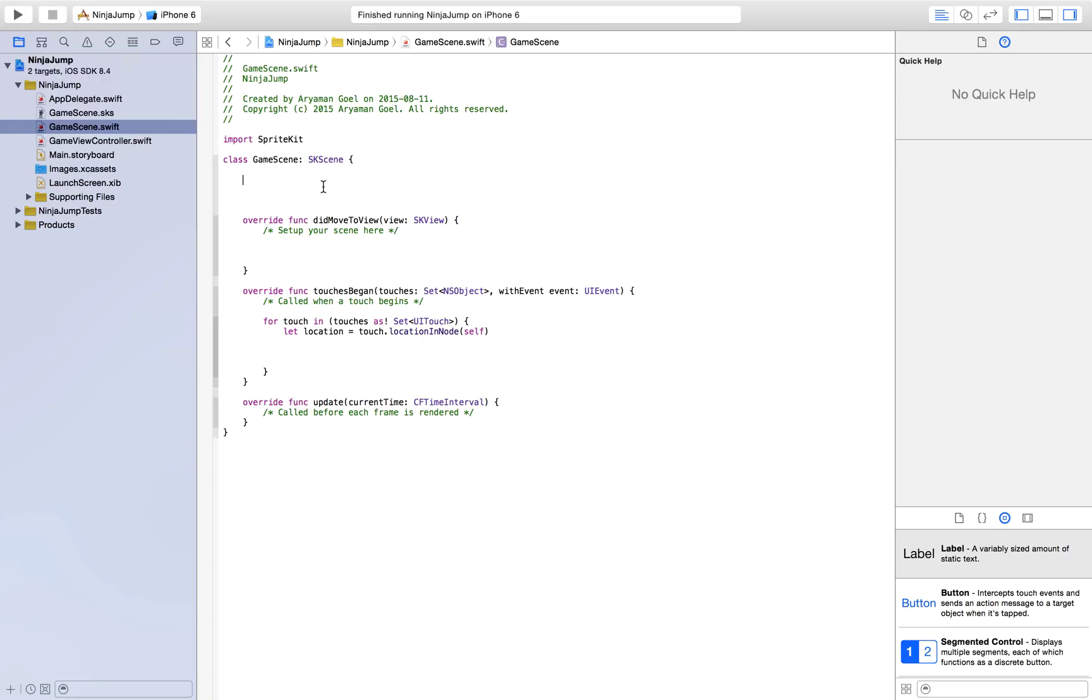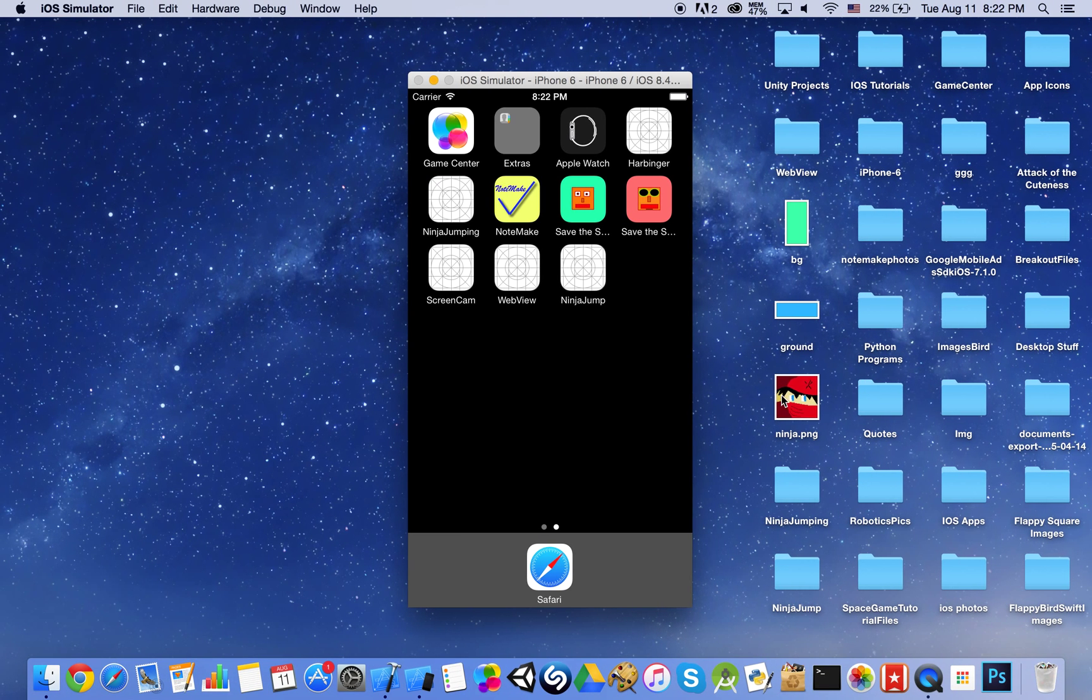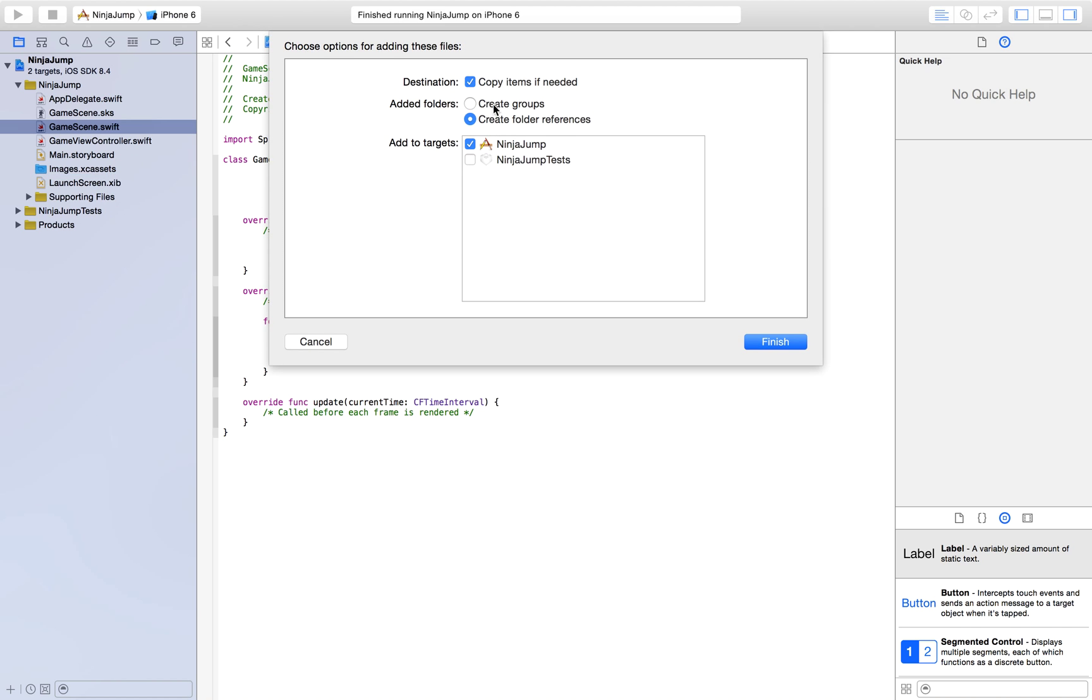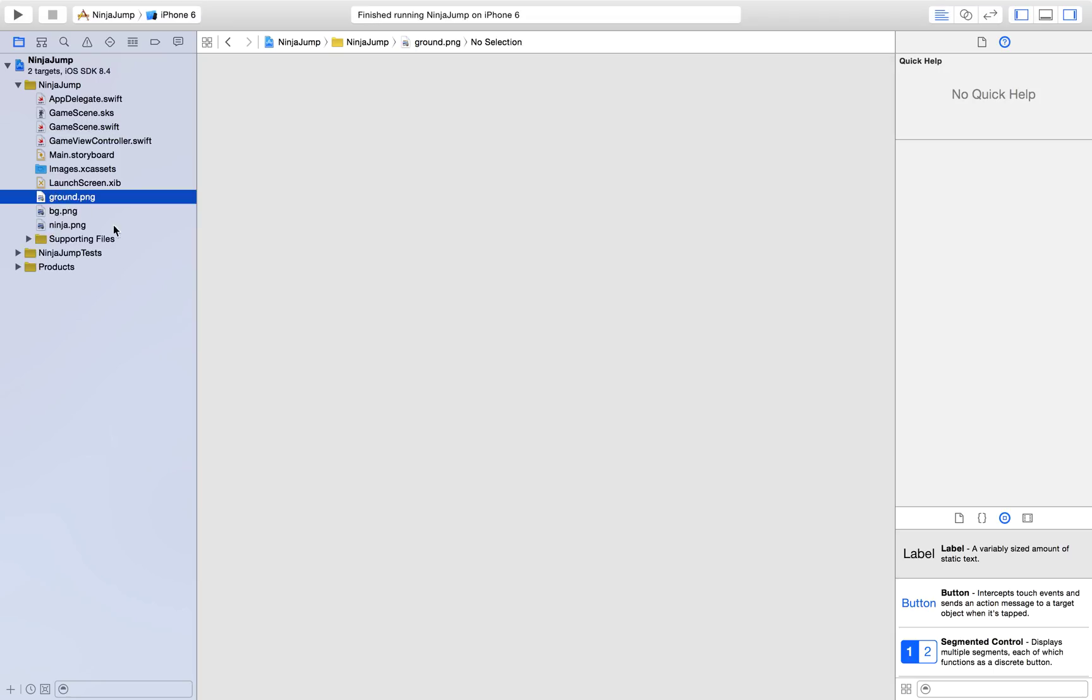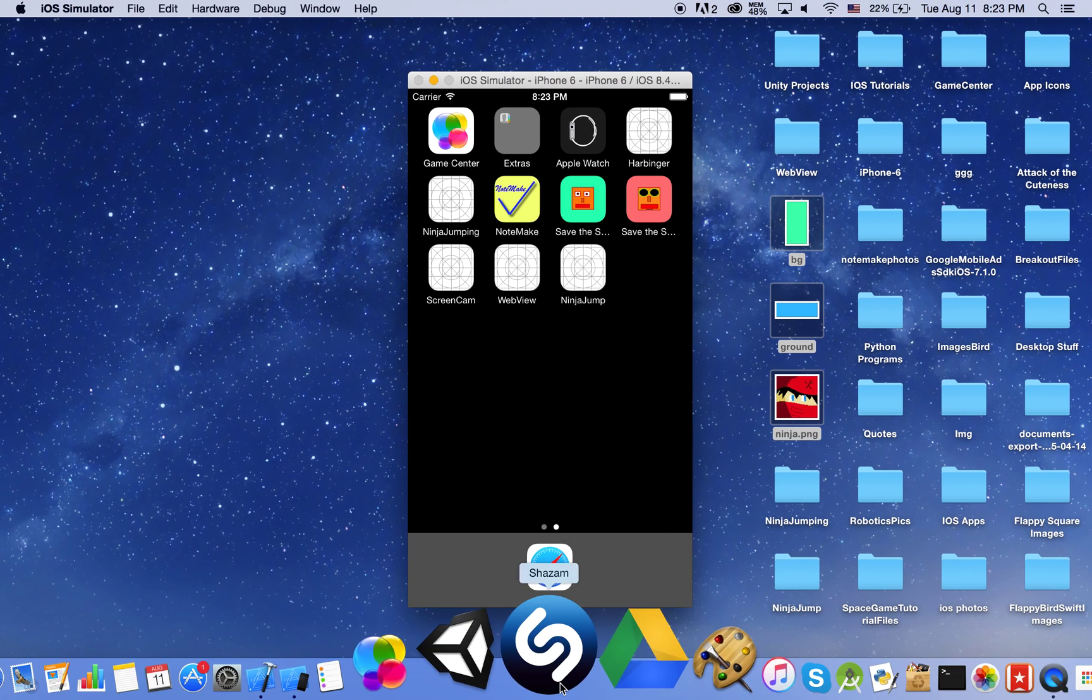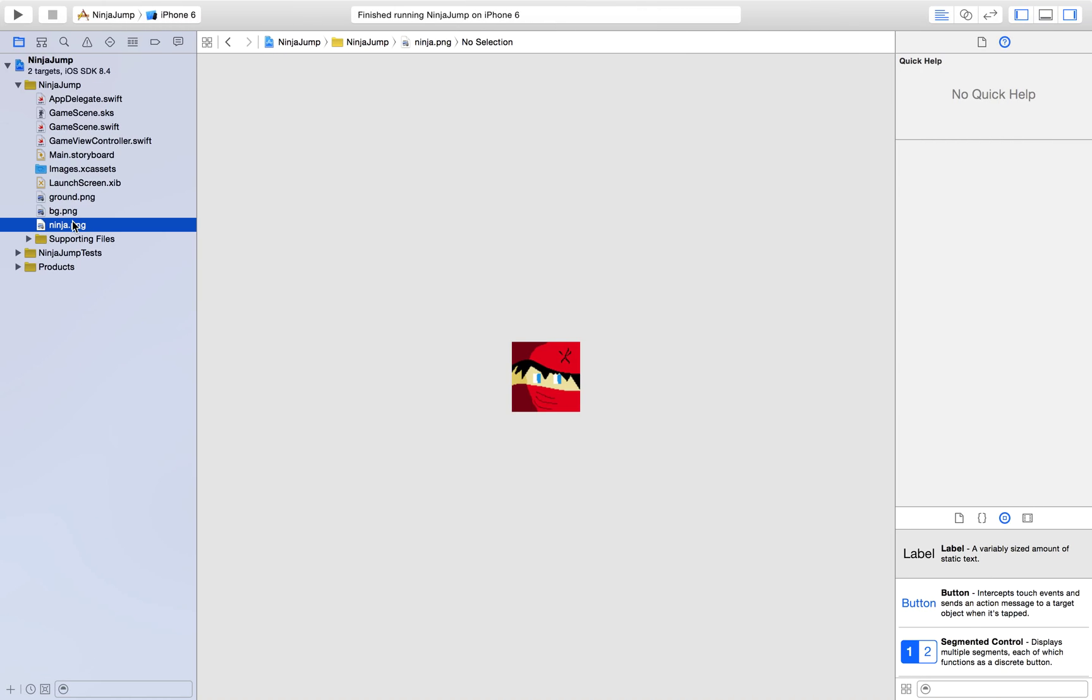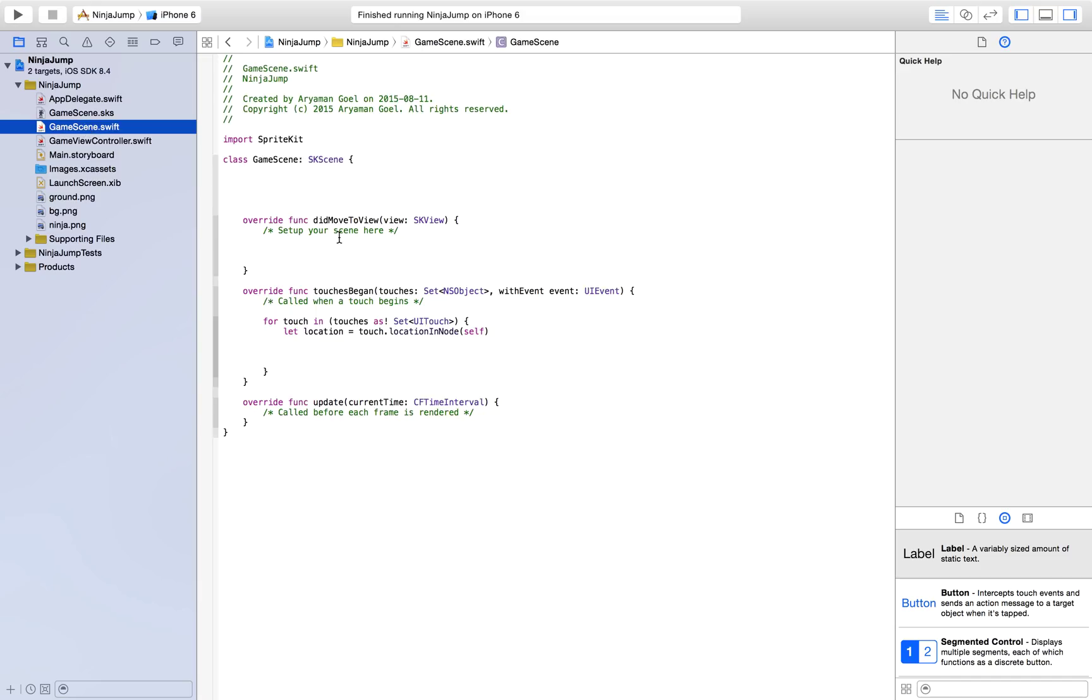So first thing I'd like to do is import my textures in. So I just drag them in, copy items if needed, create folder references, finish. So you can make your own textures with softwares. I just use Paint 2, it's free on the Mac App Store. And then you can just use them in your games. So let's just start with the code.